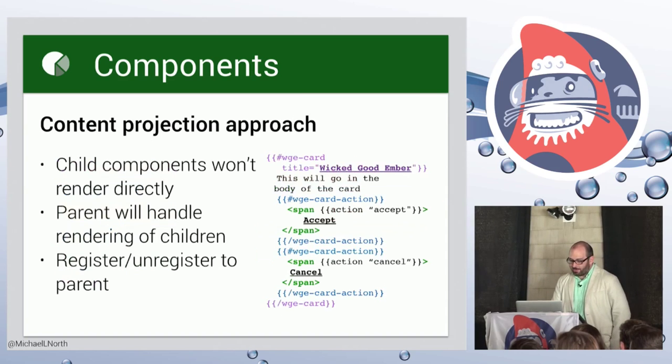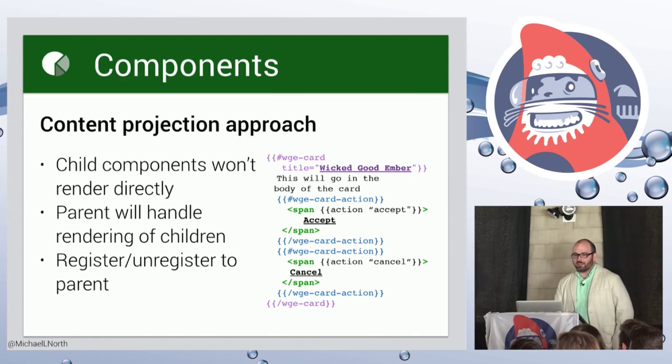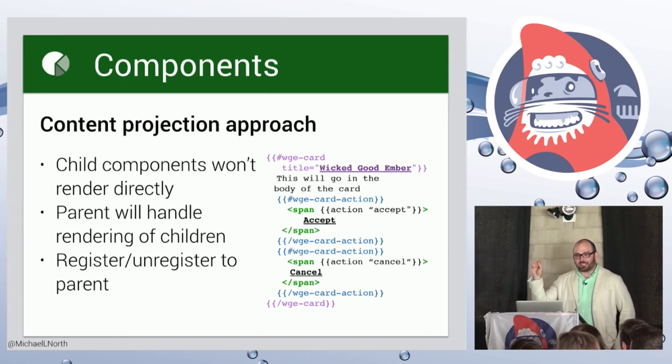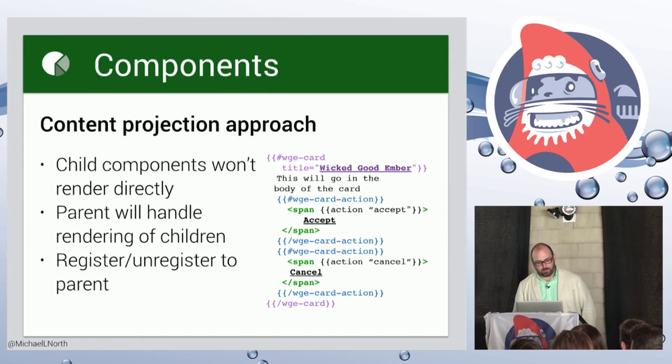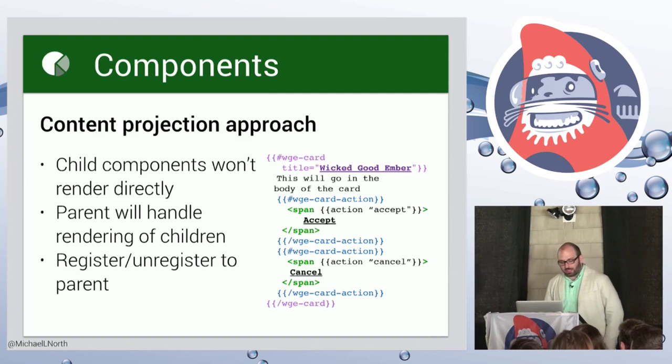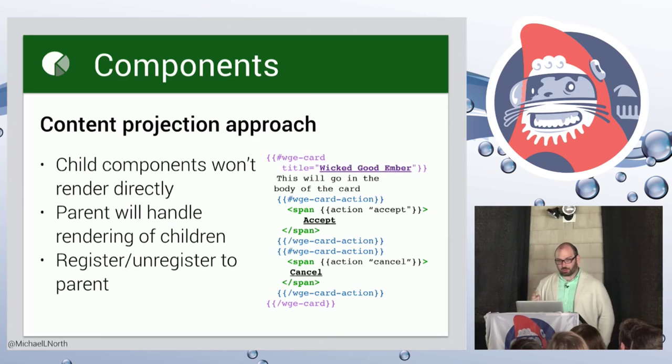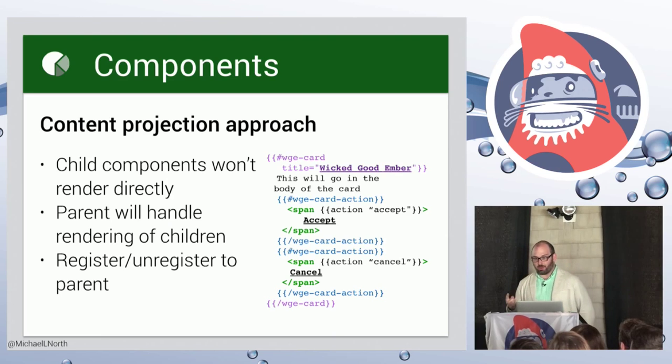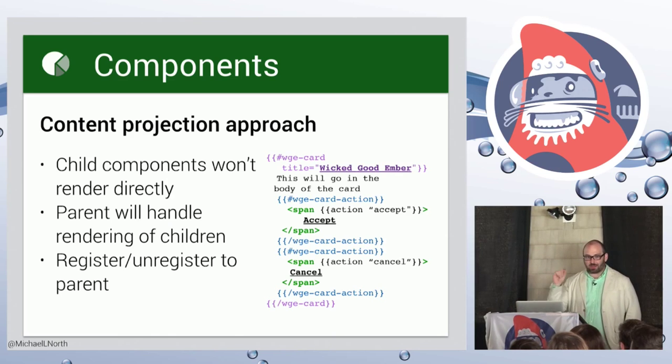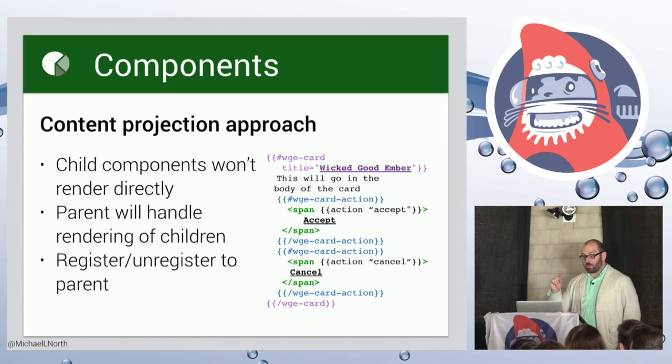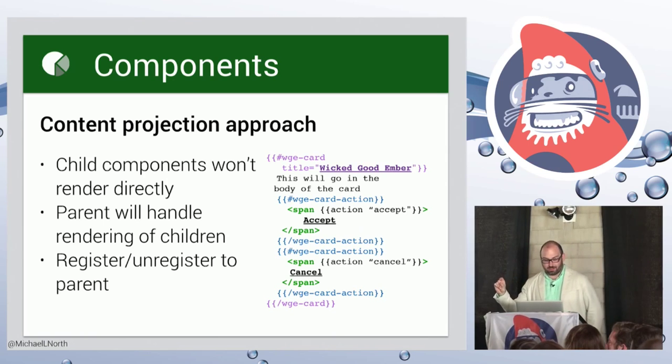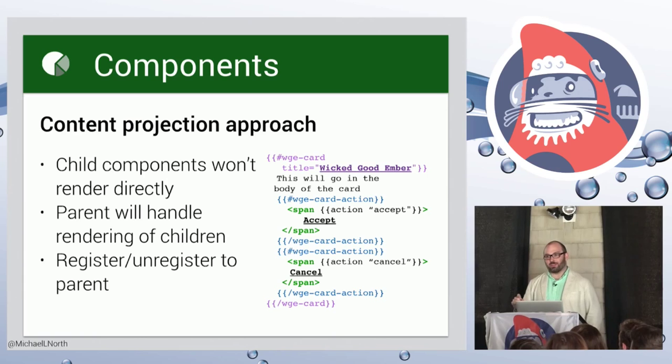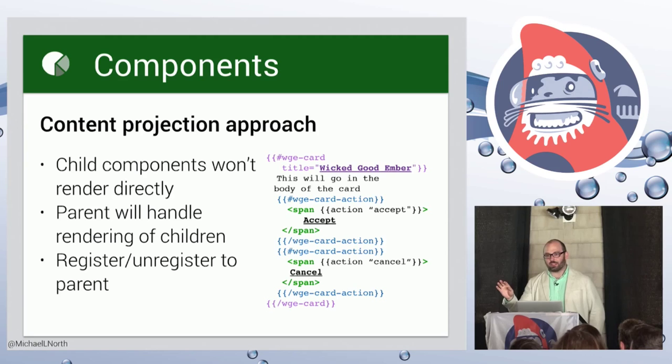So I'm going to show you guys an approach to handling this that will allow you to project little pieces of content into components in a reasonable way. So the three things we need to make sure are true for this approach to work are the children do not do the rendering. They exist for the purpose of capturing a piece of template. Right? So the parent actually does the rendering. And in order for the parent to do the rendering, the parent must be aware of the children. And so we need some registering and unregistering mechanism.